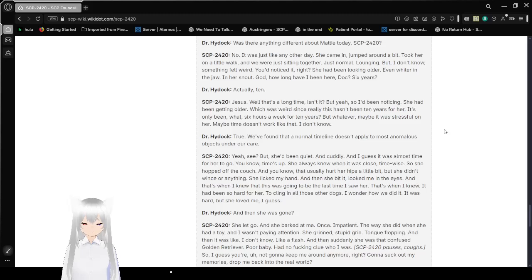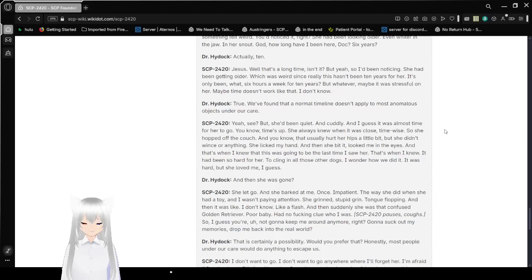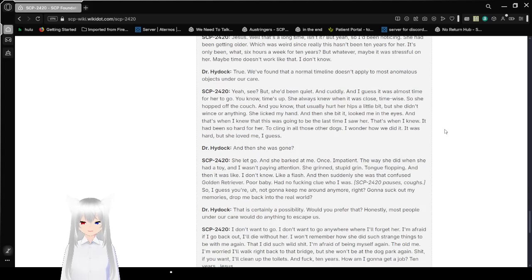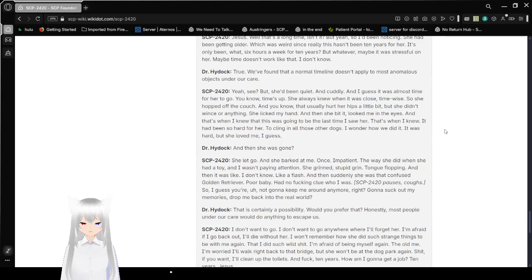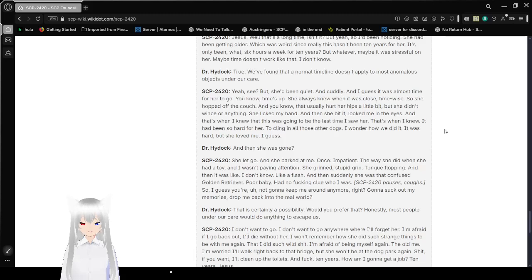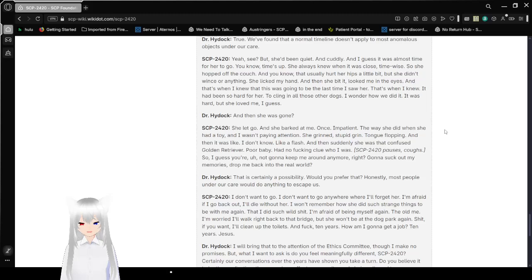But yeah, so I'd have been noticing she had been getting older. Which was weird, since, really, this hasn't been ten years for her. It's only been, what, six hours a week for ten years? But whatever, maybe it was stressful on her. Maybe time doesn't work like that. I don't know. True, we found that a normal timeline doesn't apply to most anomalous objects under our care. Yeah, see? But she'd been quiet. And cuddly. I guess it was almost time for her to go. Time's up. She always knew when it was close, time-wise.